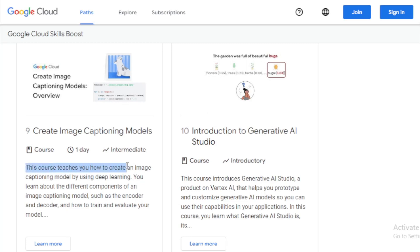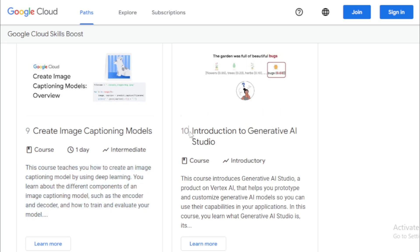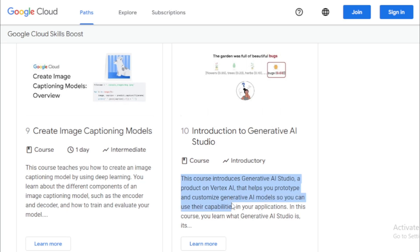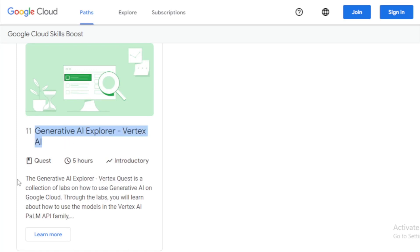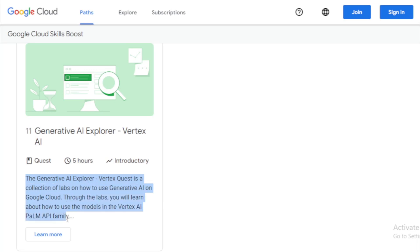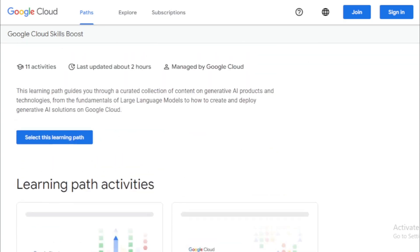Create Image Captioning Models teaches you how to create an image captioning model using deep learning, covering components such as the encoder and decoder, and how to train and evaluate your model. Introduction to Generative AI Studio introduces Generative AI Studio, a product on Vertex AI that helps you prototype and customize generative AI models for use in your applications. Finally, the Generative AI Explorer — Vertex Quest is a collection of labs on how to use generative AI on Google Cloud, teaching you how to use models in the Vertex AI PaLM API family.